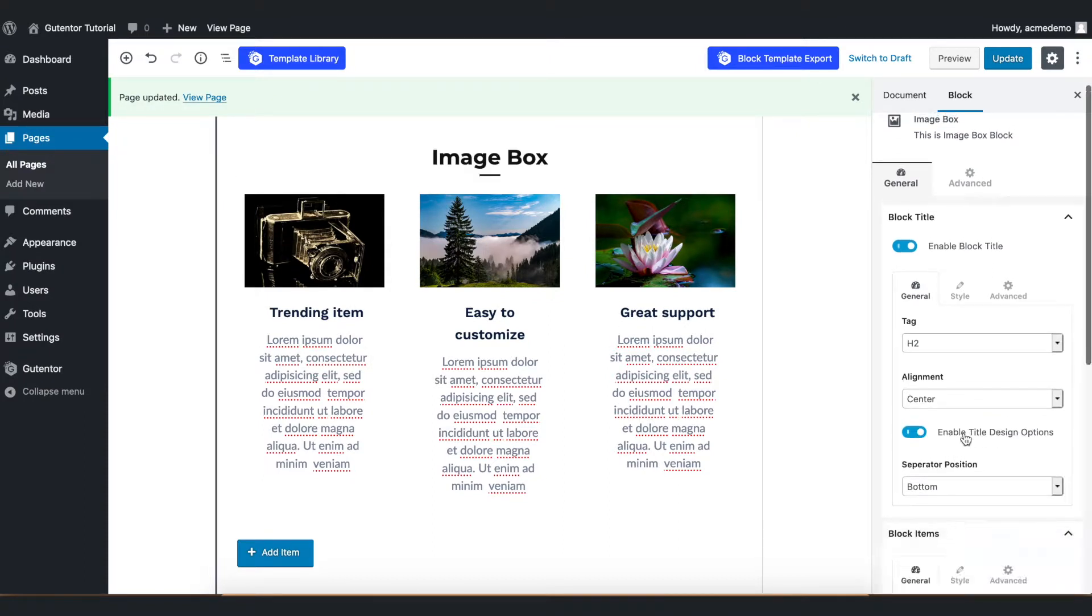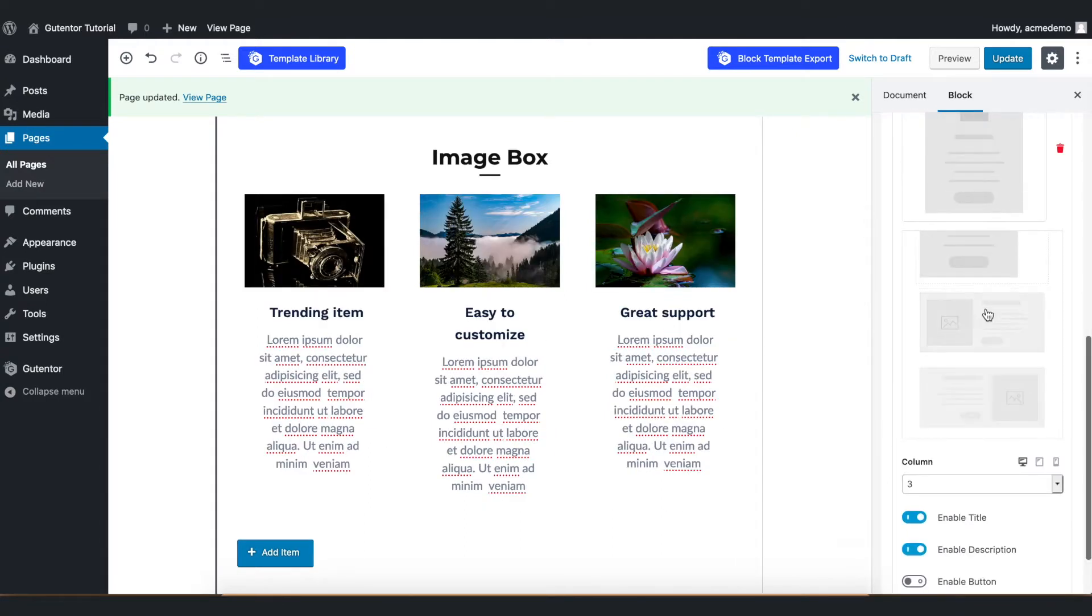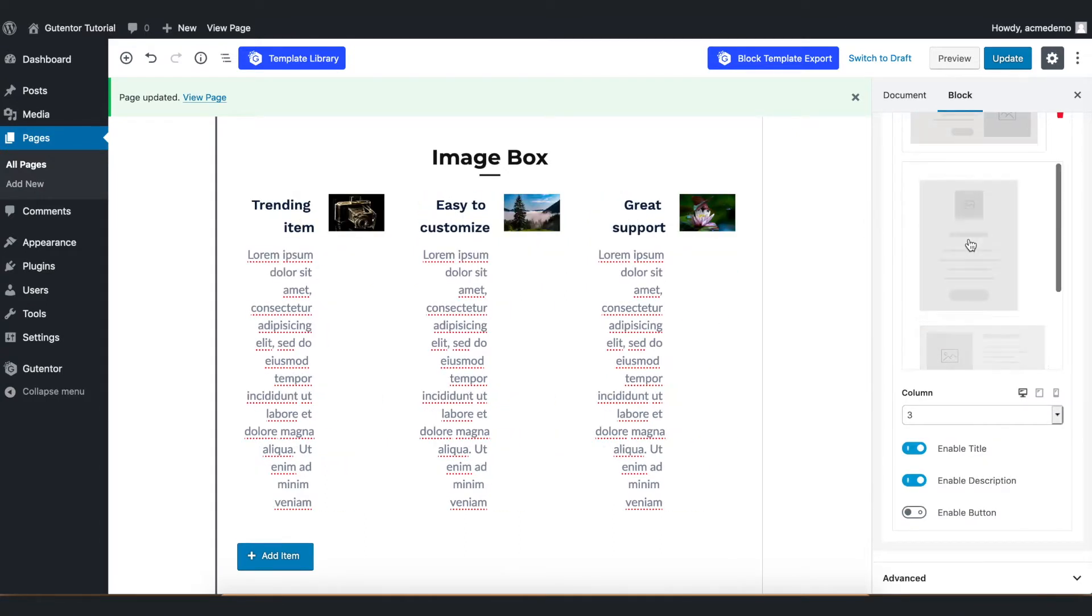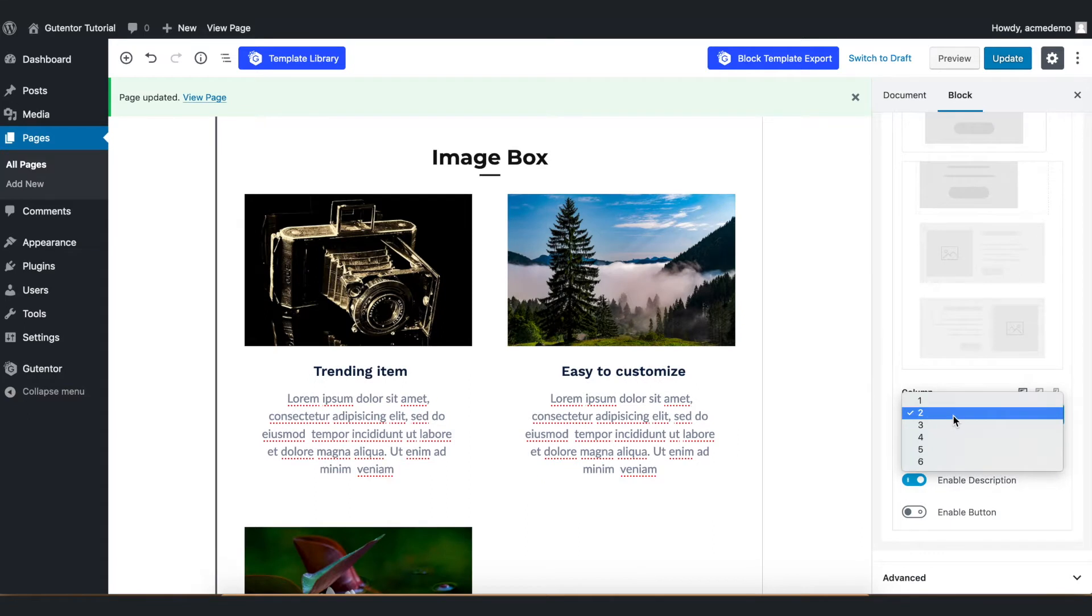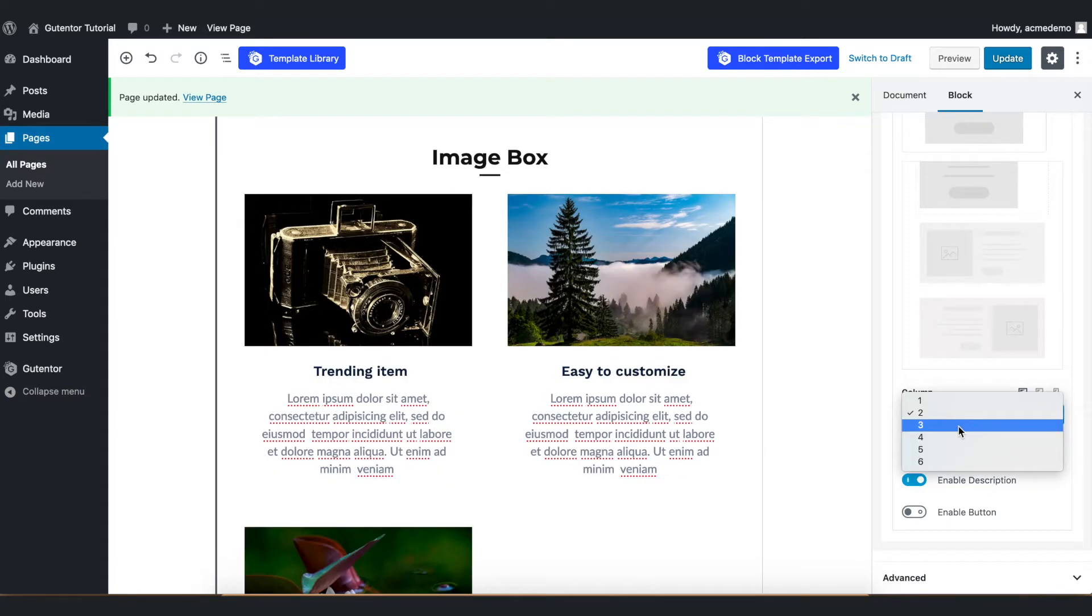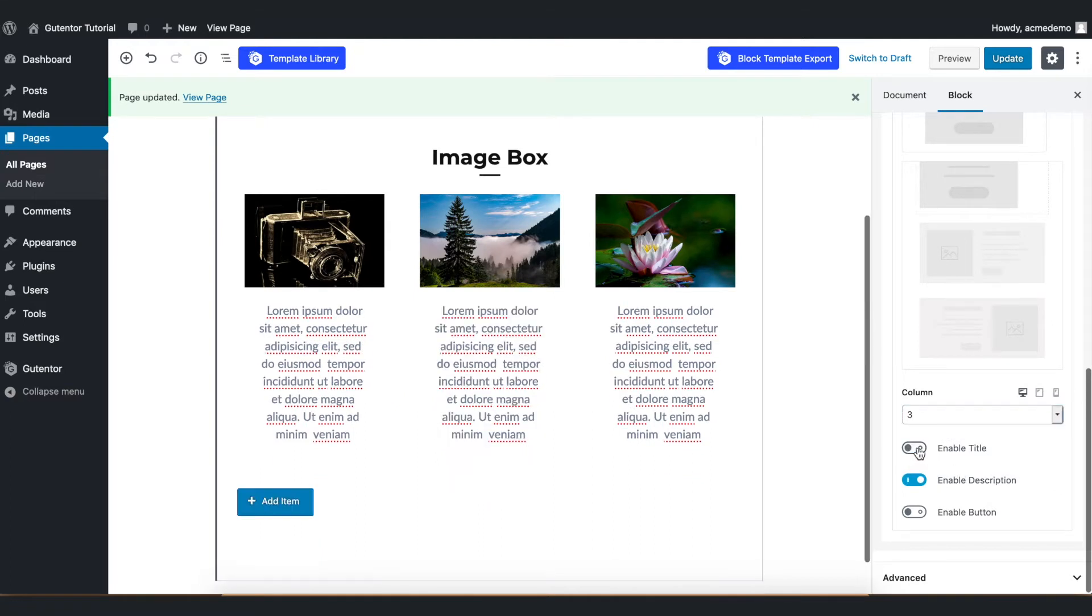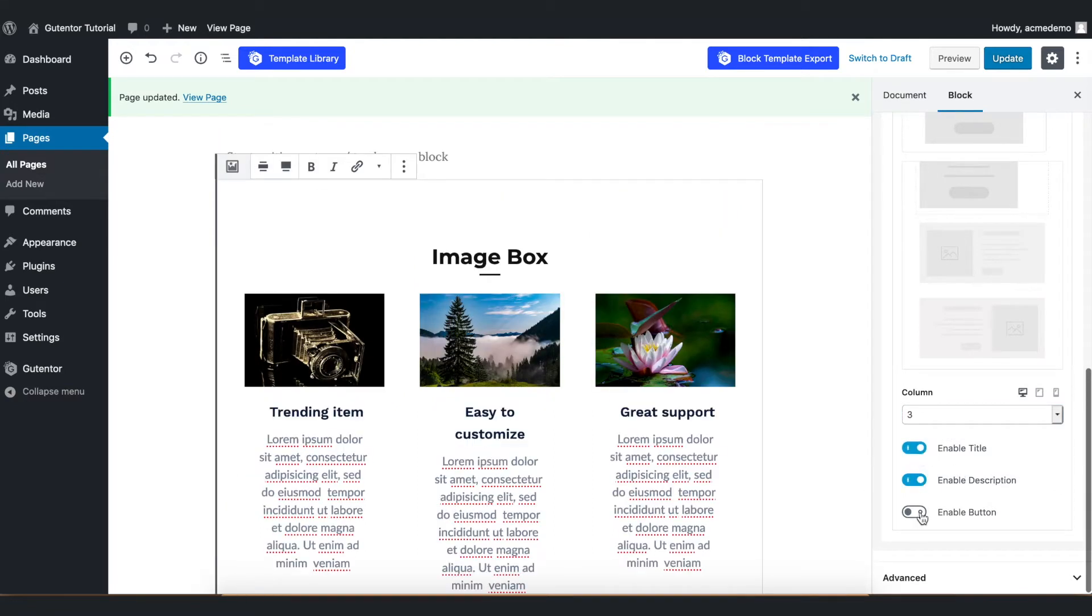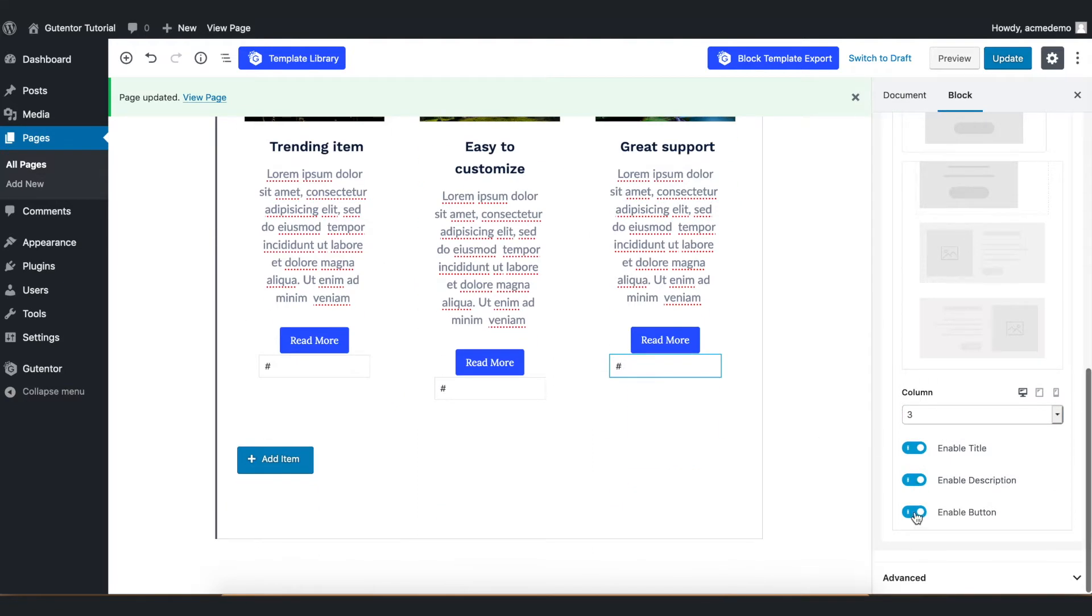Coming down to the block items, you have multiple templates as you can see but for now I stick with the center one and coming down here you have a bunch of options to show how many columns you want to show. I want to keep it 3 and you can enable the title and description from this setting. Also you can put the button but for now I don't want button so I just keep it off.